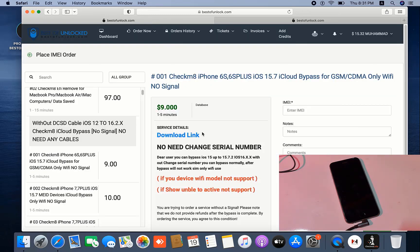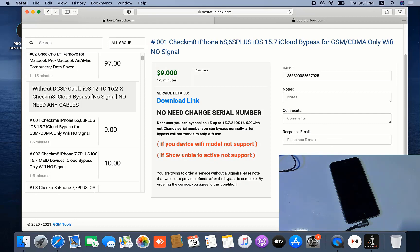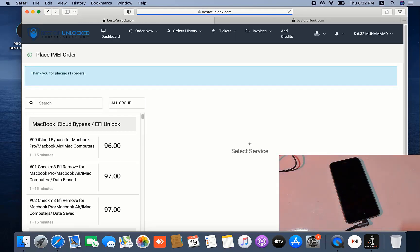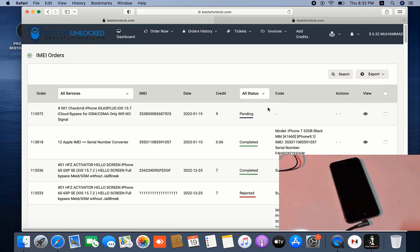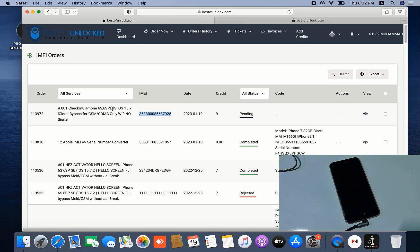I need to submit the IMEI number. After pasting the IMEI number, I need to place the order. After placing the order, I need to go to IMEI service order — now it shows pending. We will wait one to five minutes for registration. You need to submit the IMEI number for the checkmate iCloud removal. Don't submit 'unable to activate' devices — this tool does not support 'unable to activate' devices.